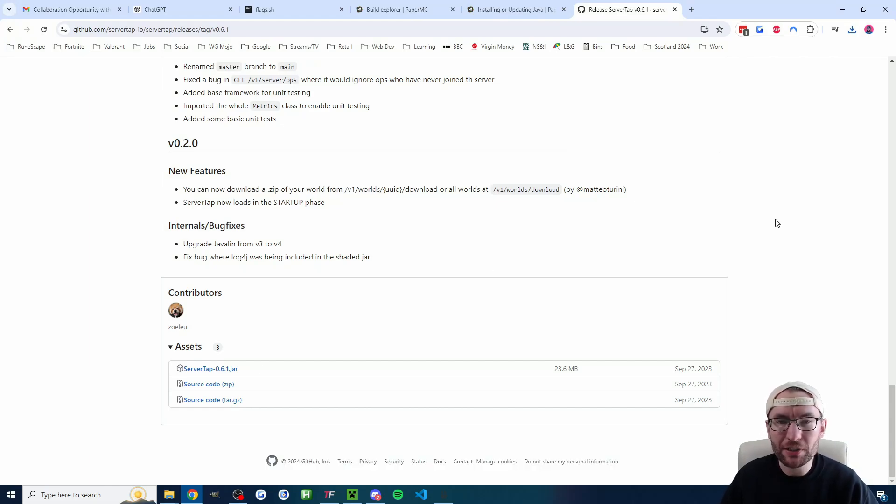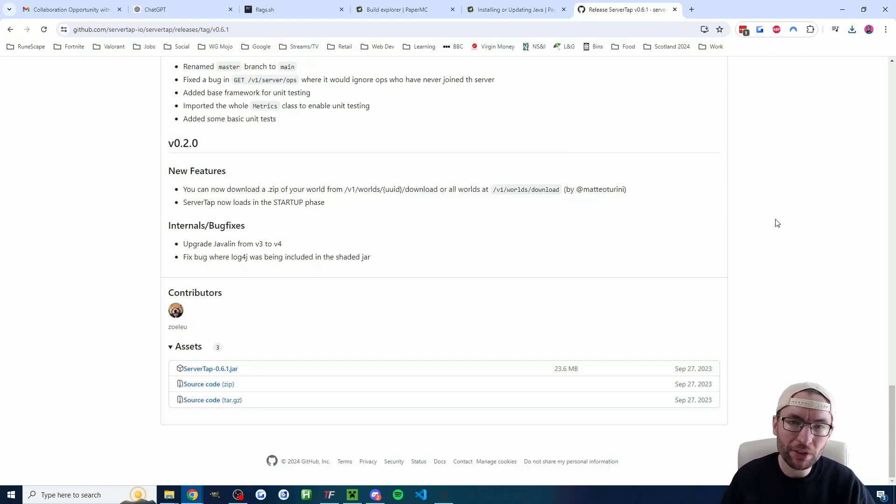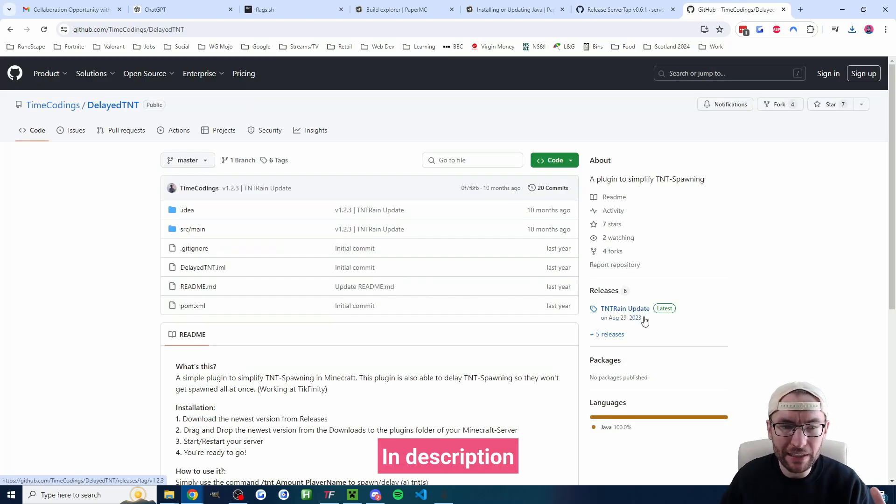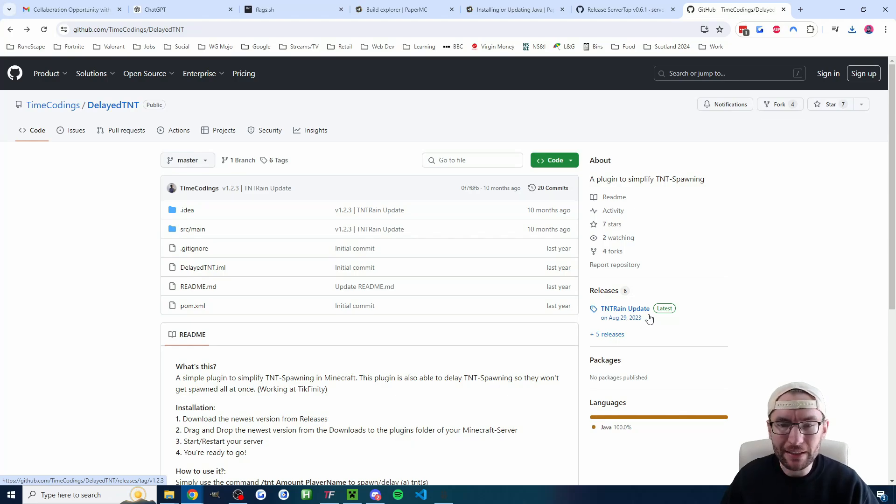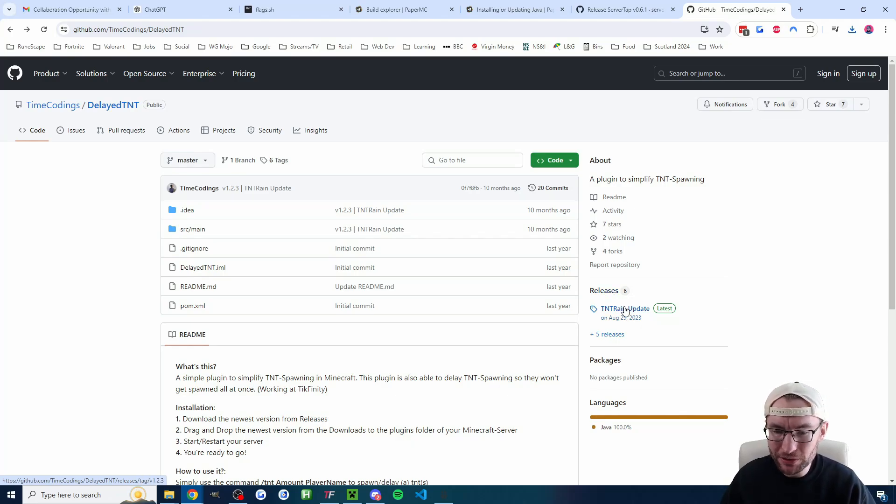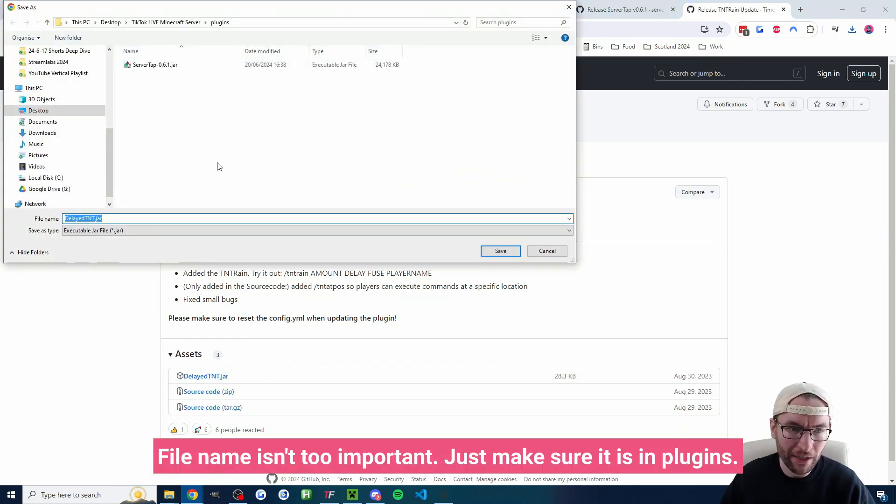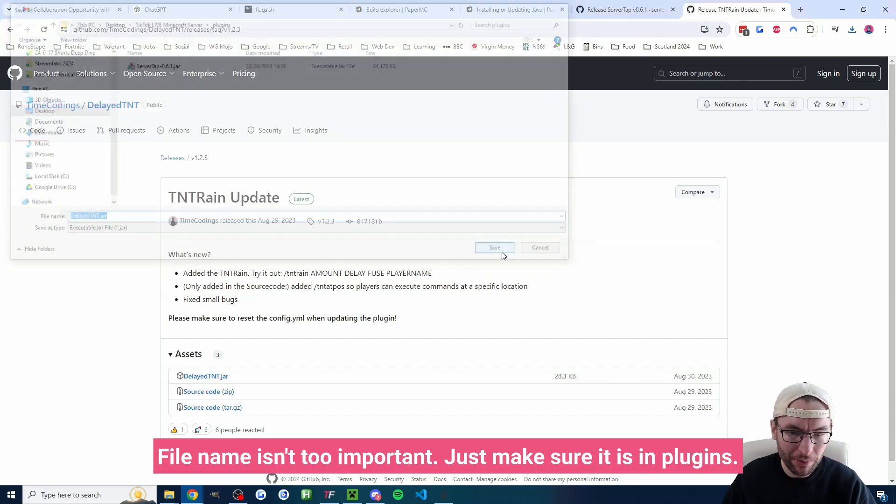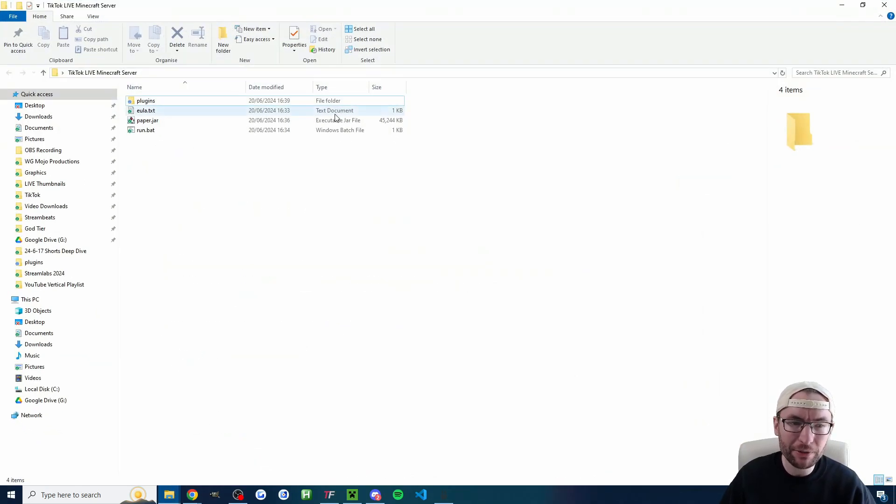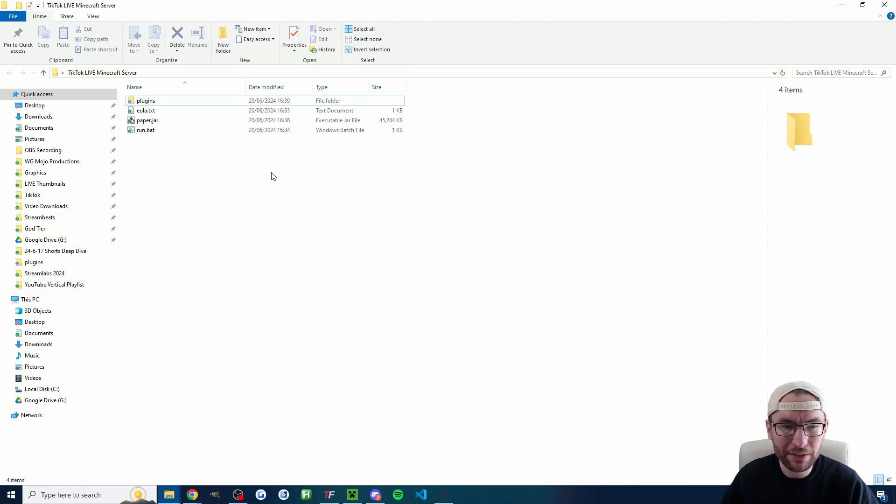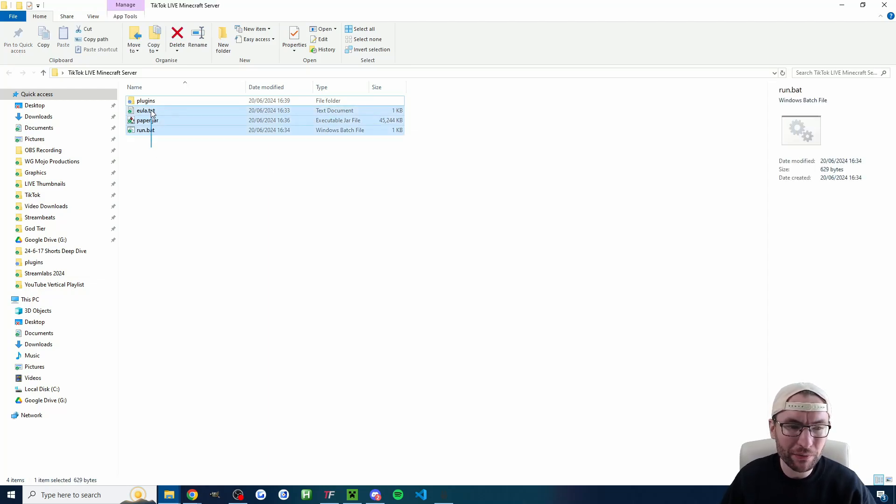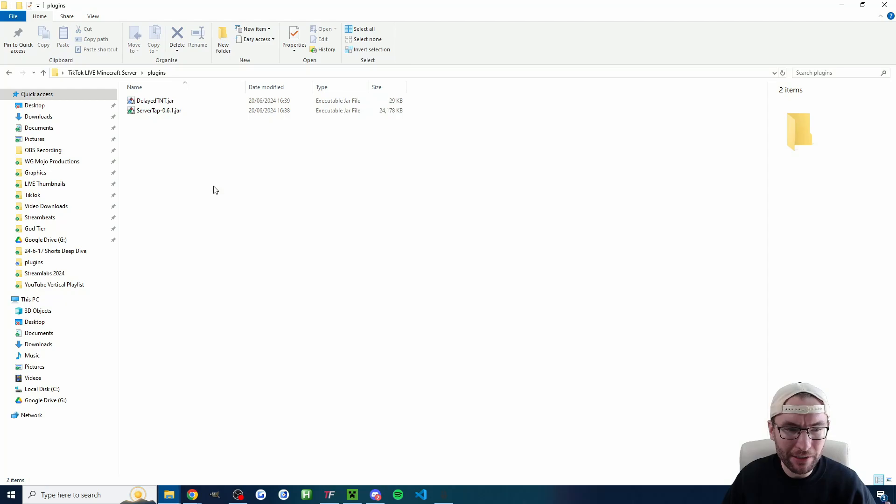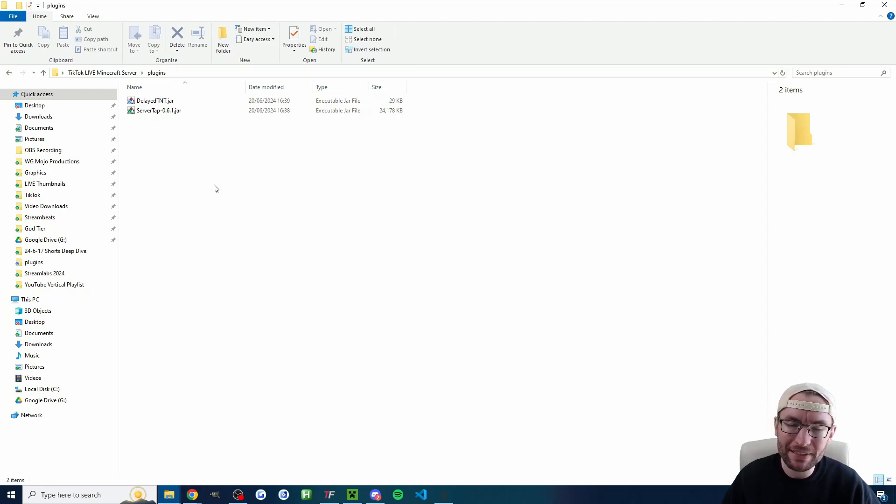What server tap is going to do is going to connect our Minecraft server with Tickfinity and this one is not required but I highly recommend it anyway. This is the delayed TNT plugin for timecode and once again I'm going to go to the latest release and I'm going to download the jar file and once again it's going to go into the plugins folder. So if we go back to our folder the TikTok live Minecraft server folder we've now got three files double click into the plugins folder with two plugins inside.